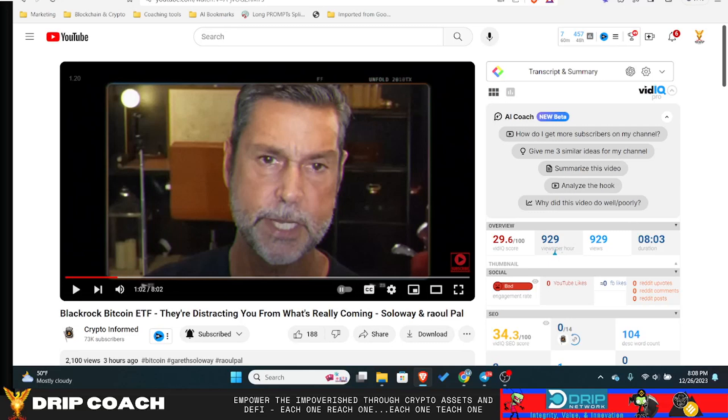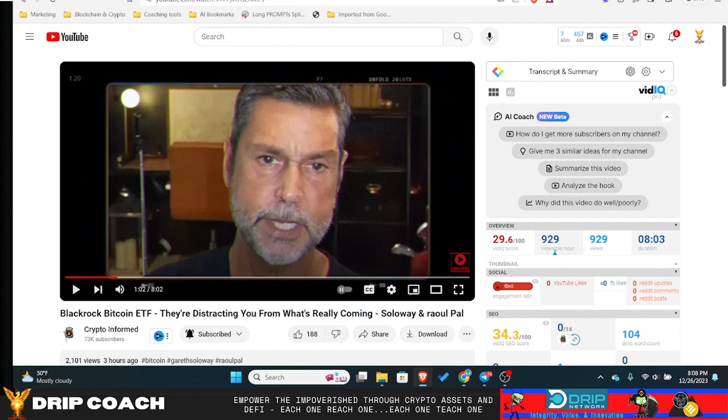Hey guys, welcome back to Drip and Porn for Poverty. I'm your host Drip Coach, let's jump right into it. Hope you all had a very merry Christmas, spent time with family, friends, whatever it is that you do to celebrate the holidays.